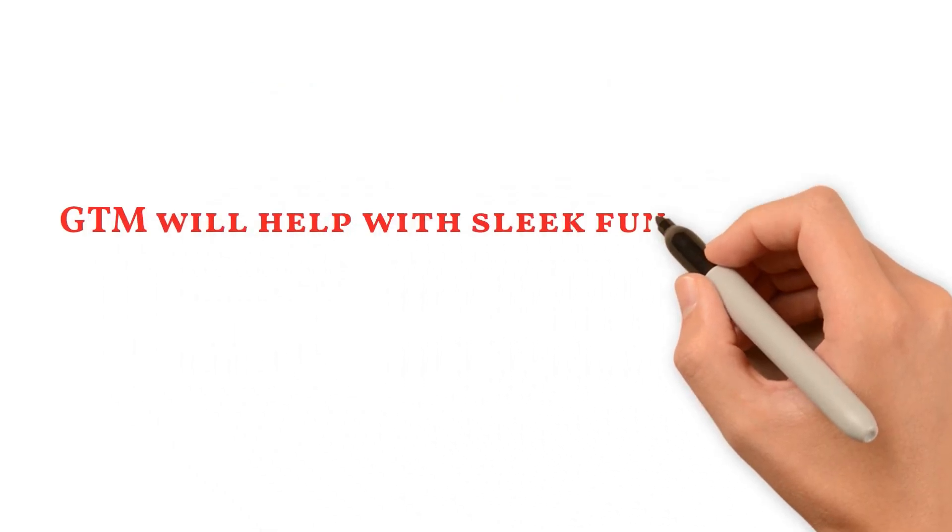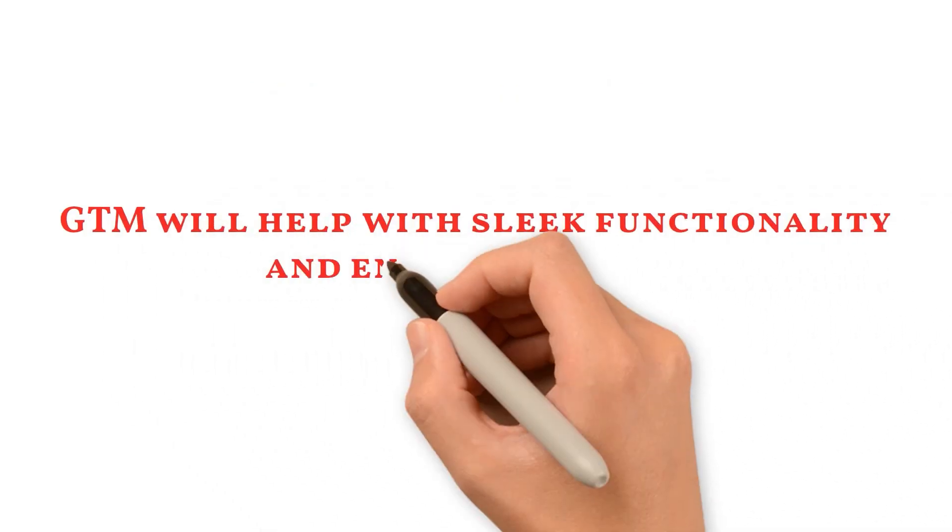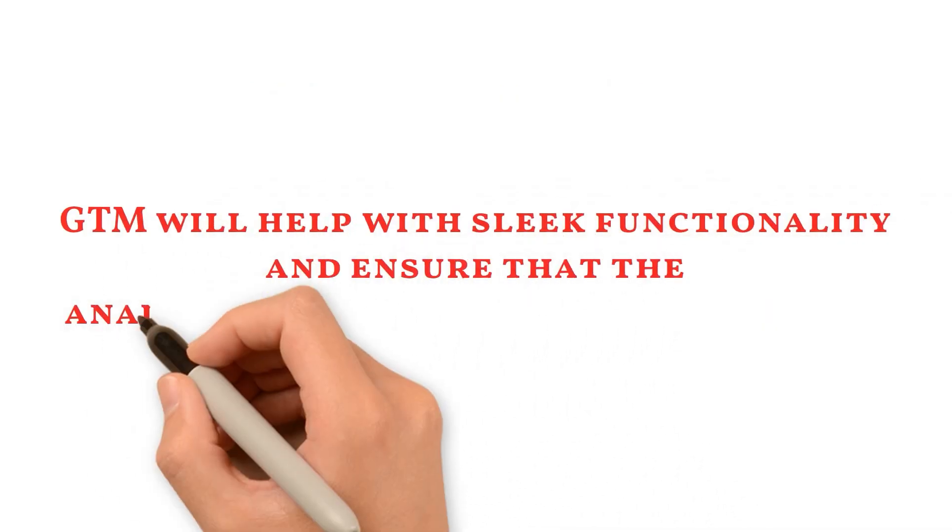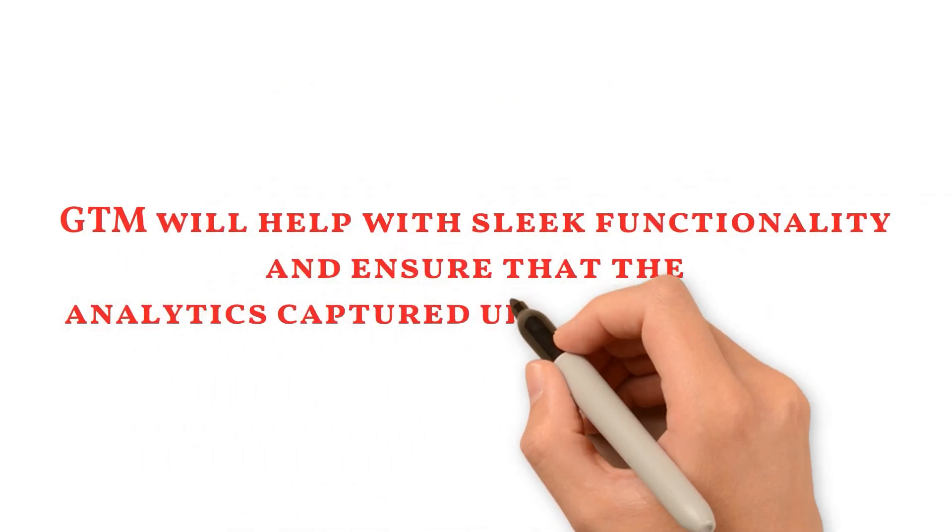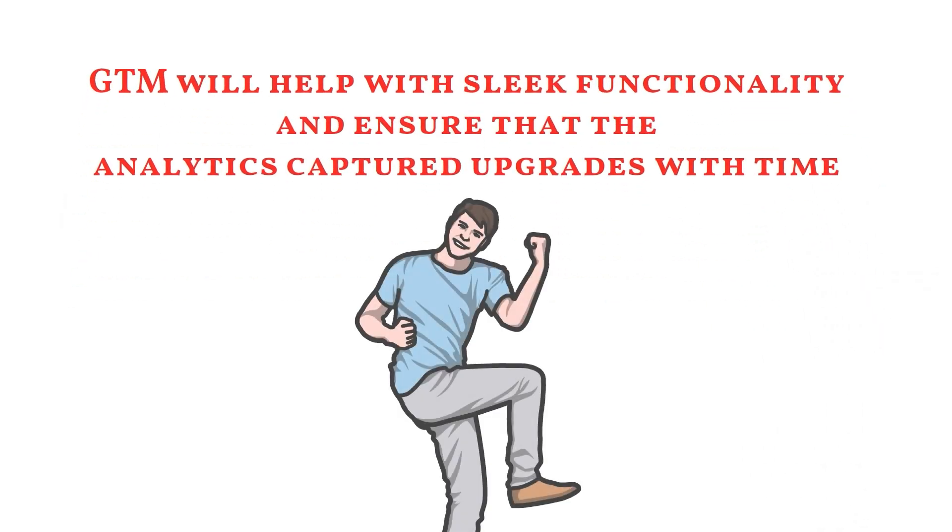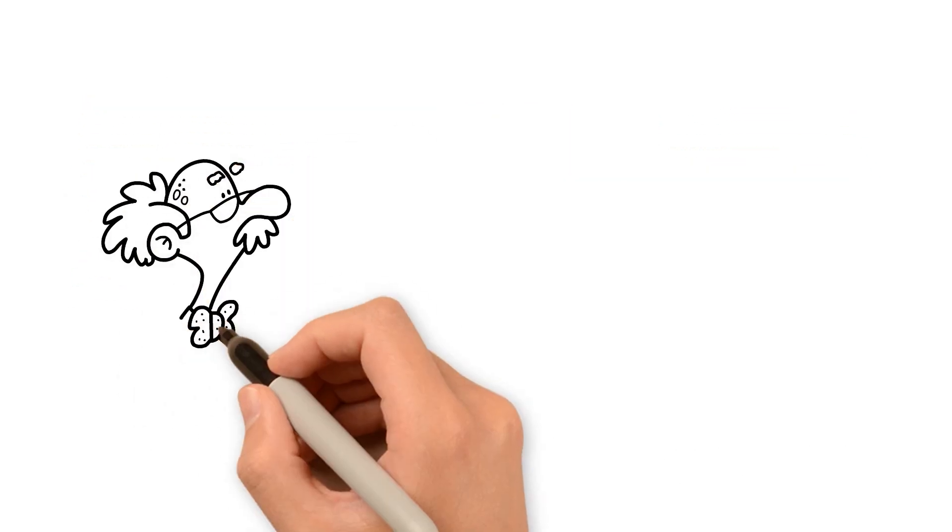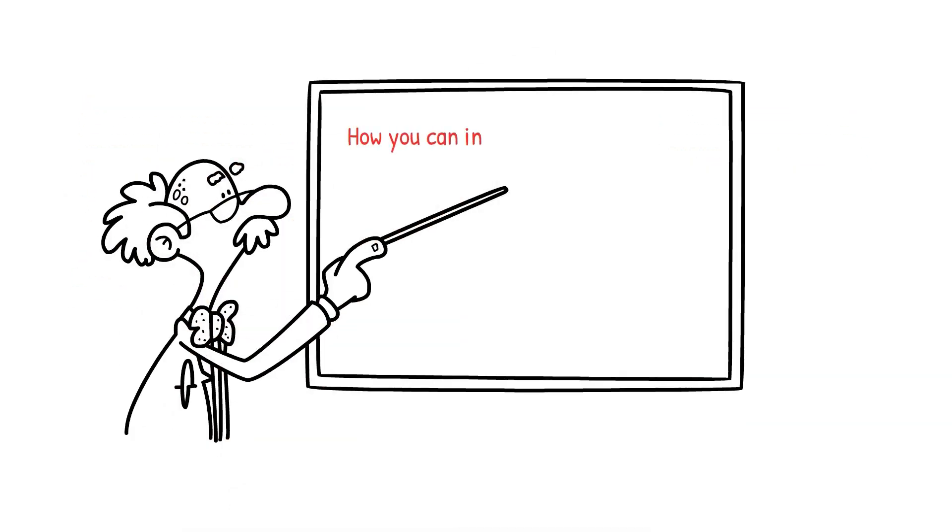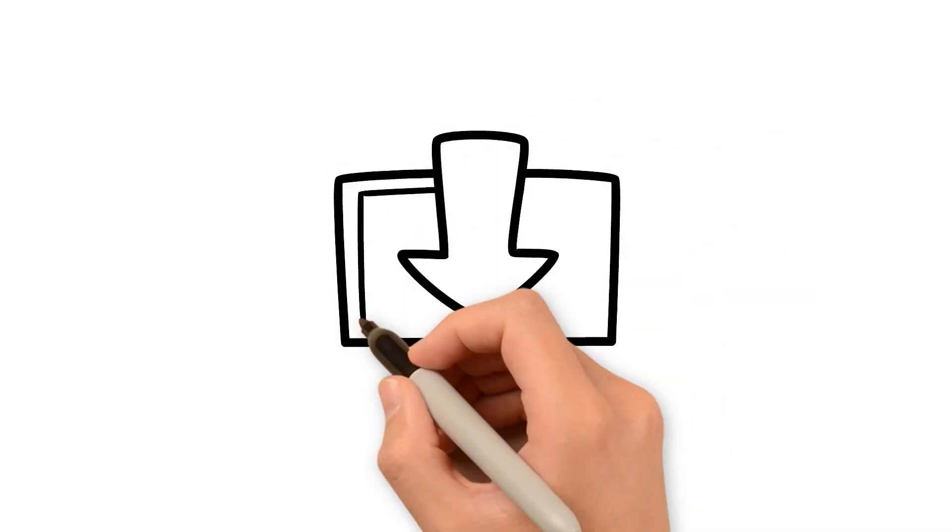GTM will help with sleek functionality and ensure that the analytics captured upgrades with time. Sounds interesting, isn't it? Now let us learn how you can include Google Tag Manager in your website or mobile application. The first step is to install the Google Tag Manager code on your website.